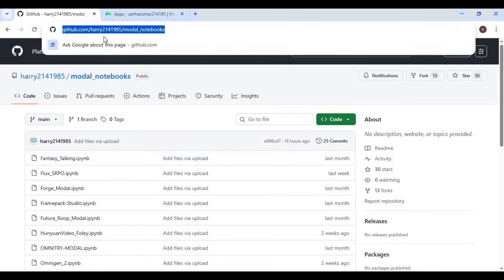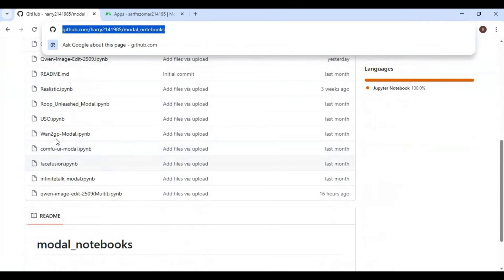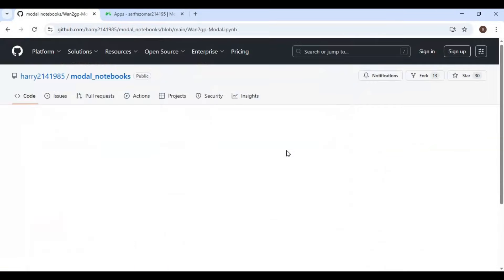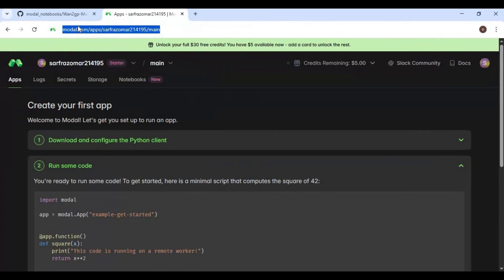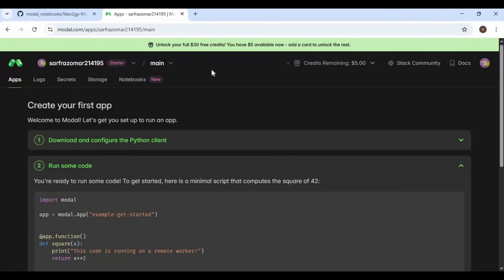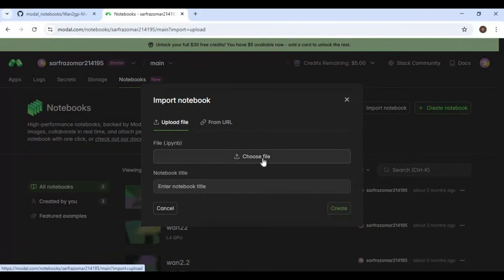Click on the GitHub link in my description to download the WAN 2.2 Animate notebook. Click on the WAN GP notebook and download it. After downloading, go to Modal. You can easily create an account on Modal by linking your Gmail and get free credits to use up to 100GB GPU. On Modal, click on the Notebook option and choose the Export Notebook option, then upload the notebook you downloaded.